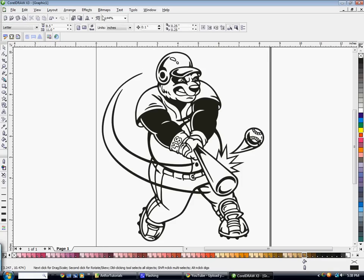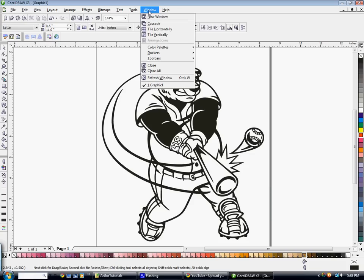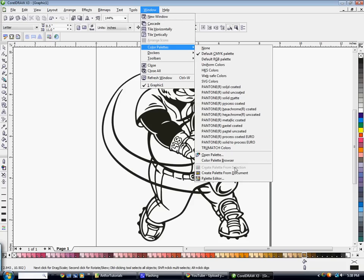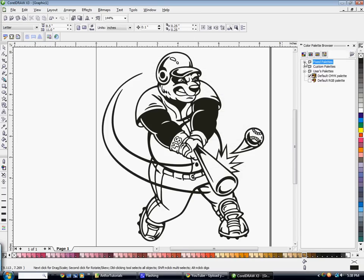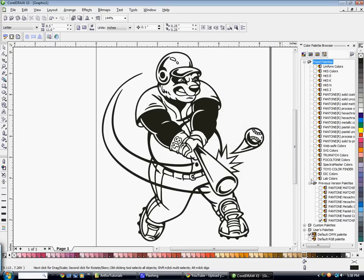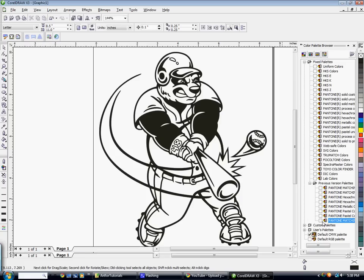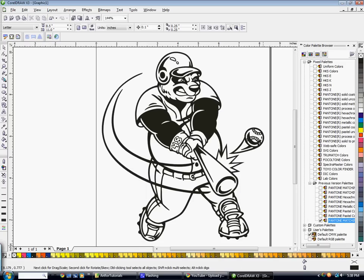Next, make sure you have the Pantone color palette up on your screen. Go to Window, Color Palettes, then Color Palette Browser. Expand Fixed Palettes, then expand Previous Version Palettes, and check the very bottom one: Pantone Matching System Corel 8. When you check it, it should pop up on the bottom or side of your screen.